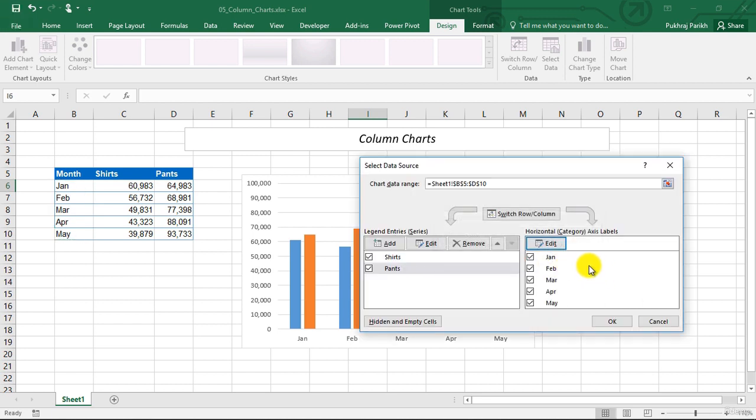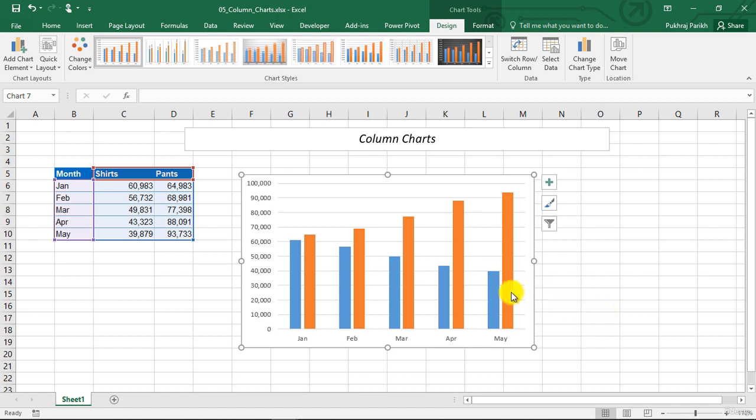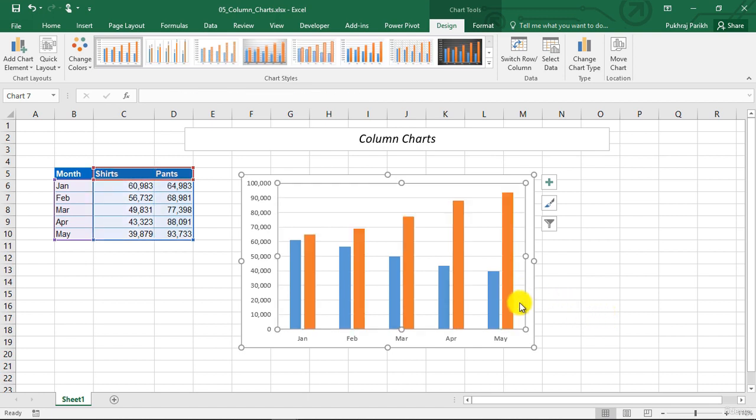You can see that we are getting Jan, Feb, March, April now as axis labels. We can click on OK. And you can see that we have the two data series plotted in this stacked column chart.